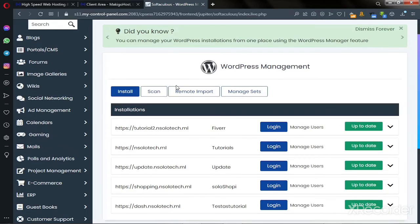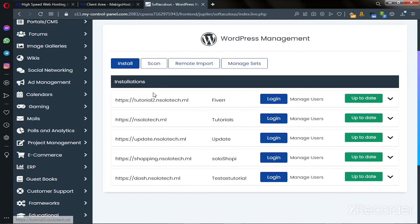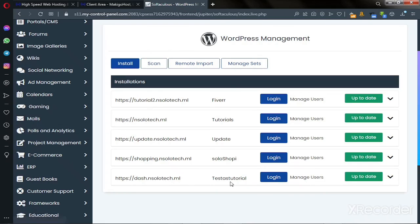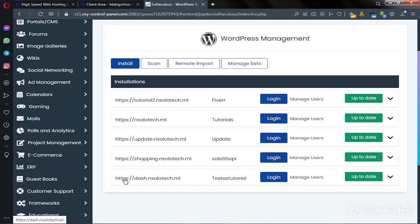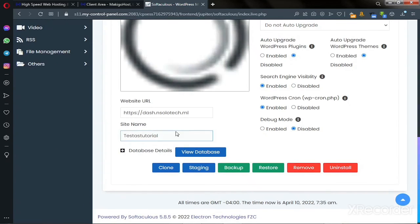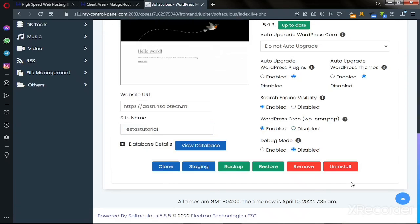Here you can see all your WordPress installations — this is the WordPress management page. Go to the domain name or subdomain where you have WordPress installed that you want to uninstall. This is the one we just installed. To your far right you can see a down arrow — click on it and scroll down to see the available commands.